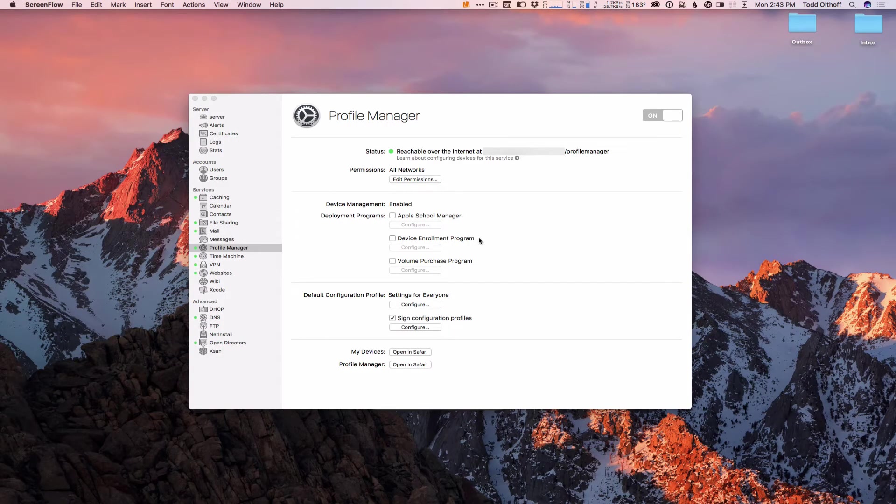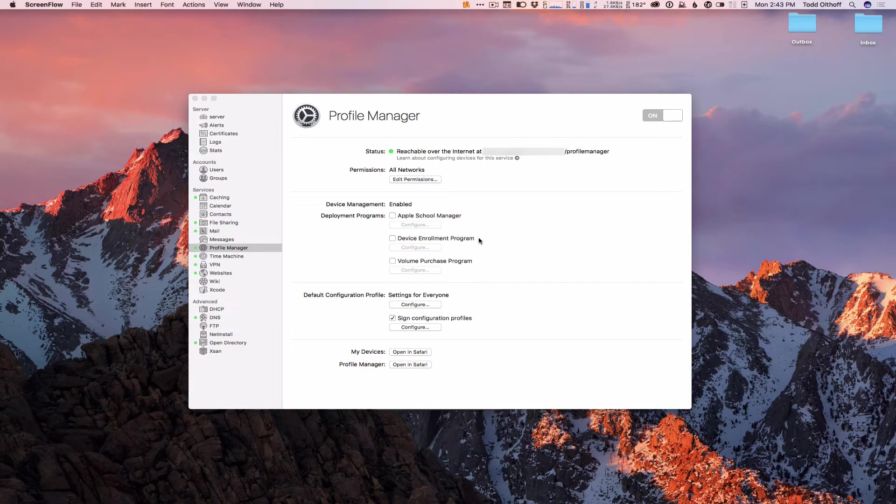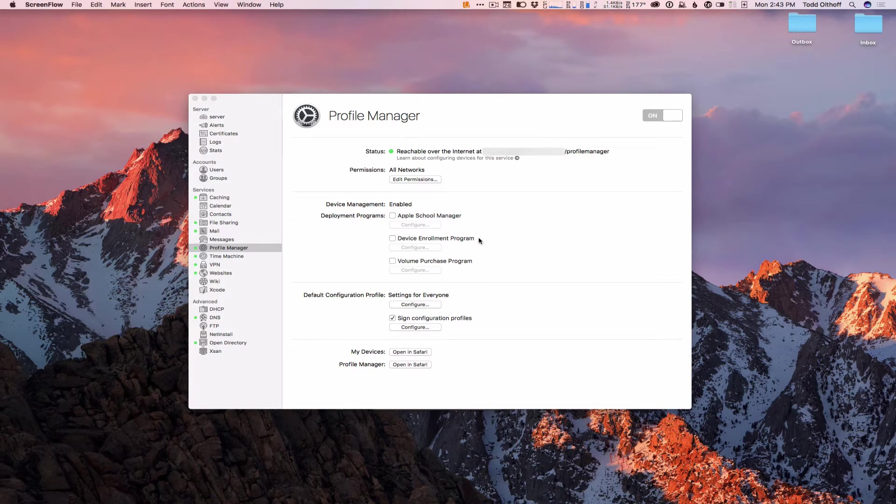Hi, this is Todd Oltoff from ToddOltoff.com, coming back at you with another screencast. This week we're going to continue our look at Profile Manager, and we're going to take a look at how to enroll your iOS devices into Profile Manager so you can manage them from the Profile Manager interface.